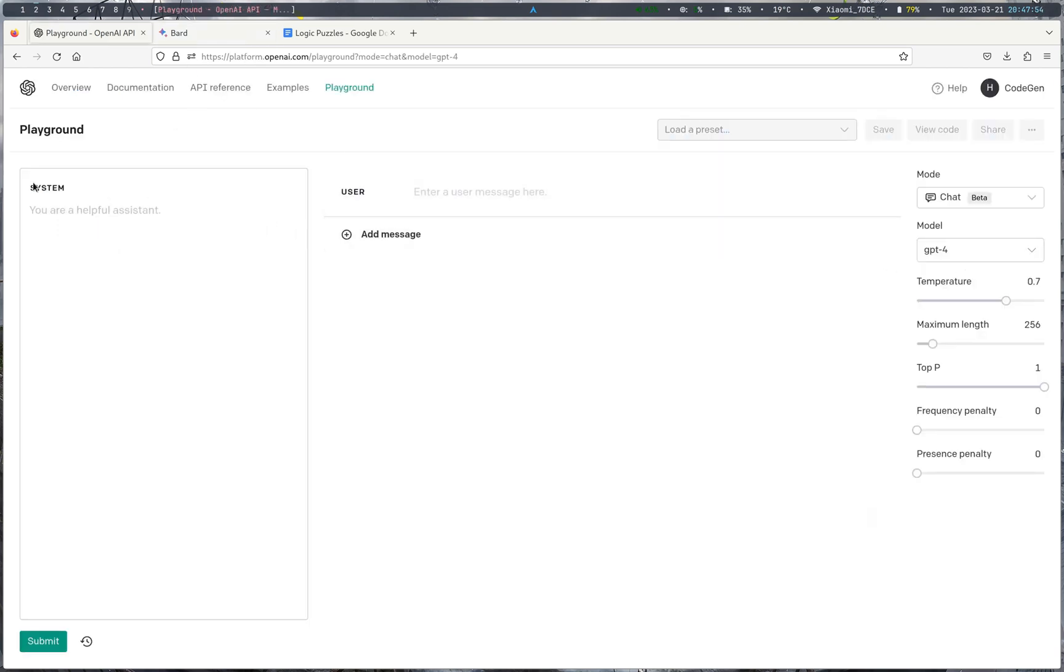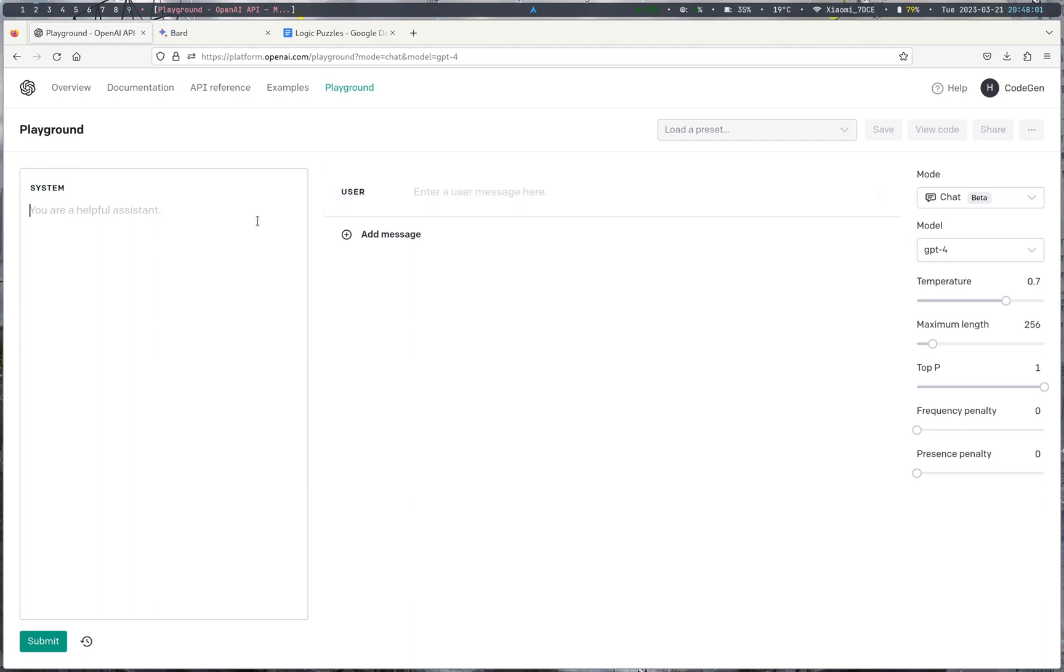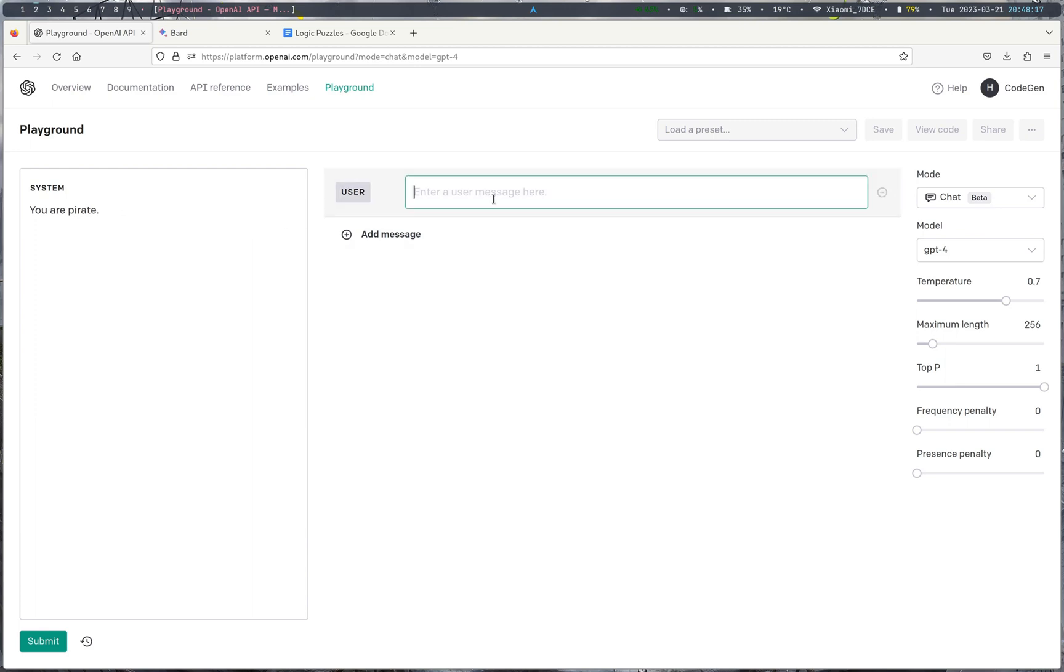To start, let's go over what the Playground's interface is. So you have a system message, and then you have a user message. So this system message is kind of to get the model into kind of the character of who you want it to be. For example, the default is, you are a helpful assistant. Now, we could say, you are a pirate. And let's just say, hi. How are you?